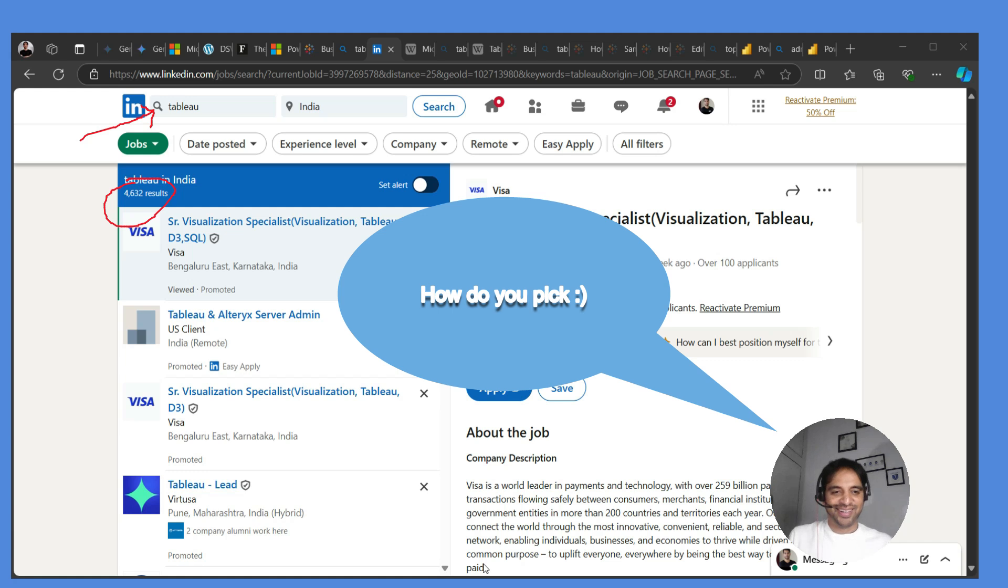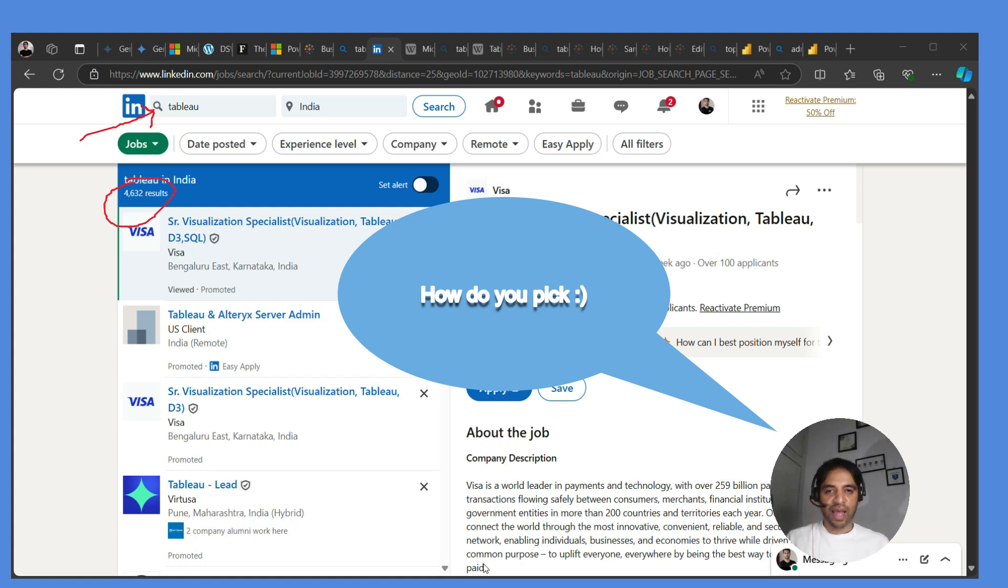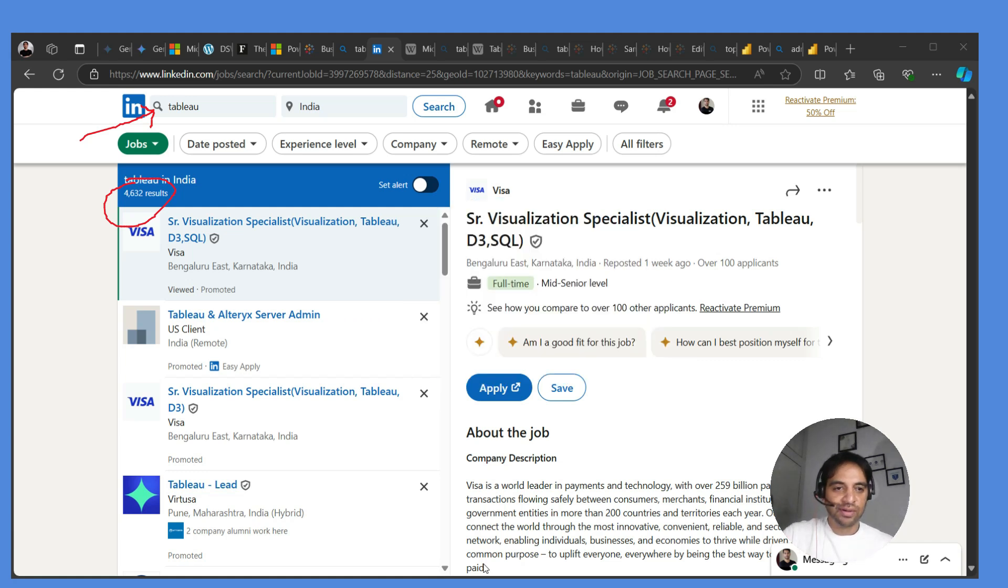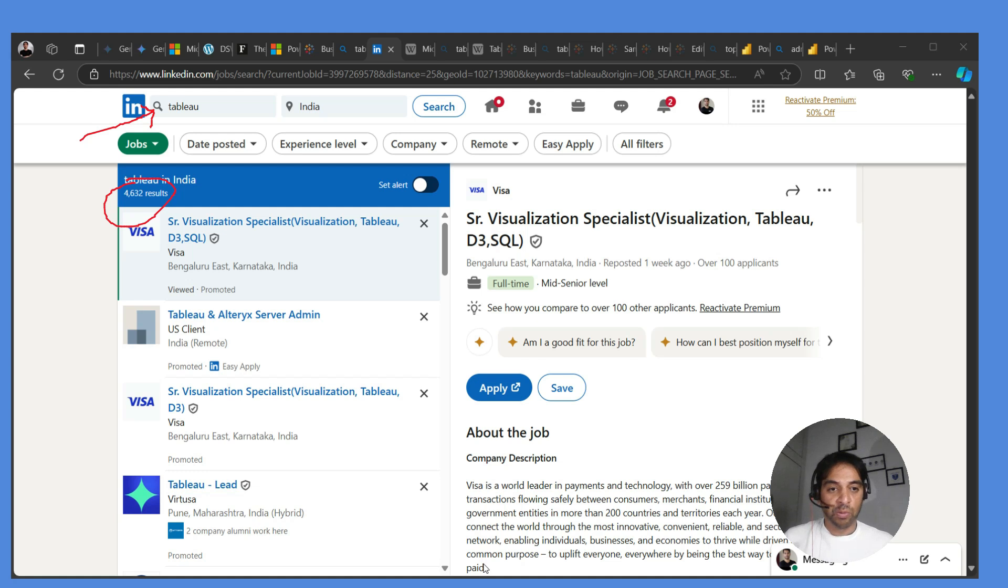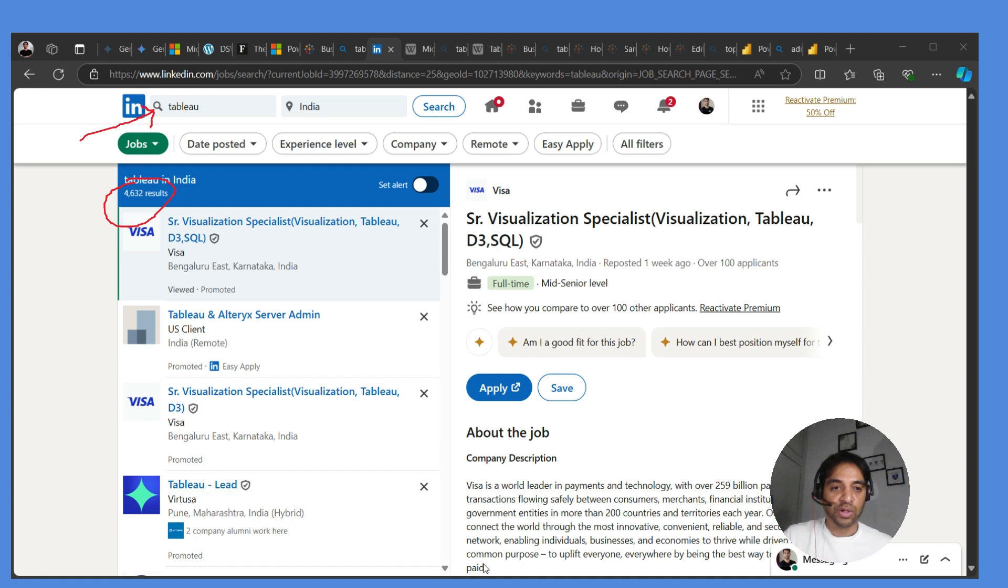So how to pick? Look, if you are going to become an average Tableau expert or Power BI expert, doesn't matter, you are not going to get a job. But if you are going to become an expert of Power BI or Tableau, doesn't matter because you are going to get a job whether it is 4,000 or 7,000.